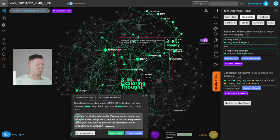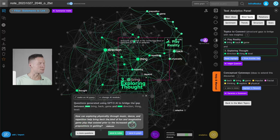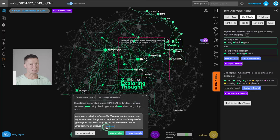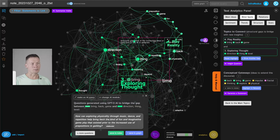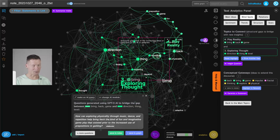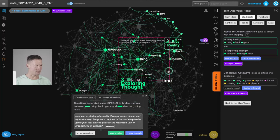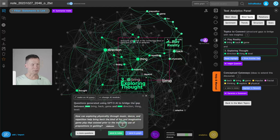So for example, here it says, how can exploring physicality through music, dance and repetition help bring back the kind of fun and imaginative gameplay that existed prior to the increased use of prepositions in gaming? So you could say that this is kind of like a very strangely formed sentence because it just took the keywords from these two clusters of topics and tried to come up with something. But this is actually exactly what I'm looking for, because the stranger it sounds, the more interestingly I can develop this further. So for example, it connects language, gaming, physicality here. So this is very interesting for me.